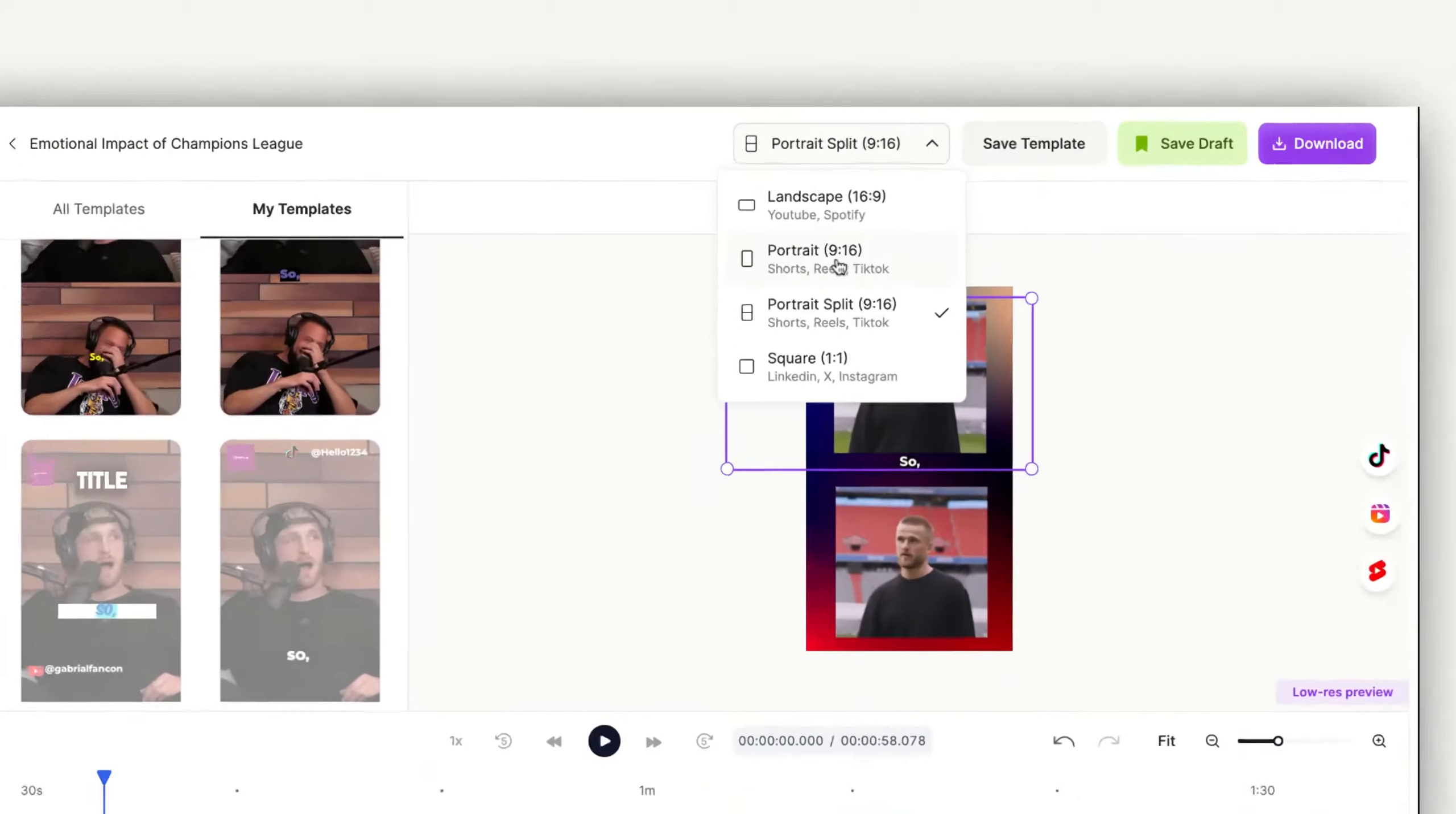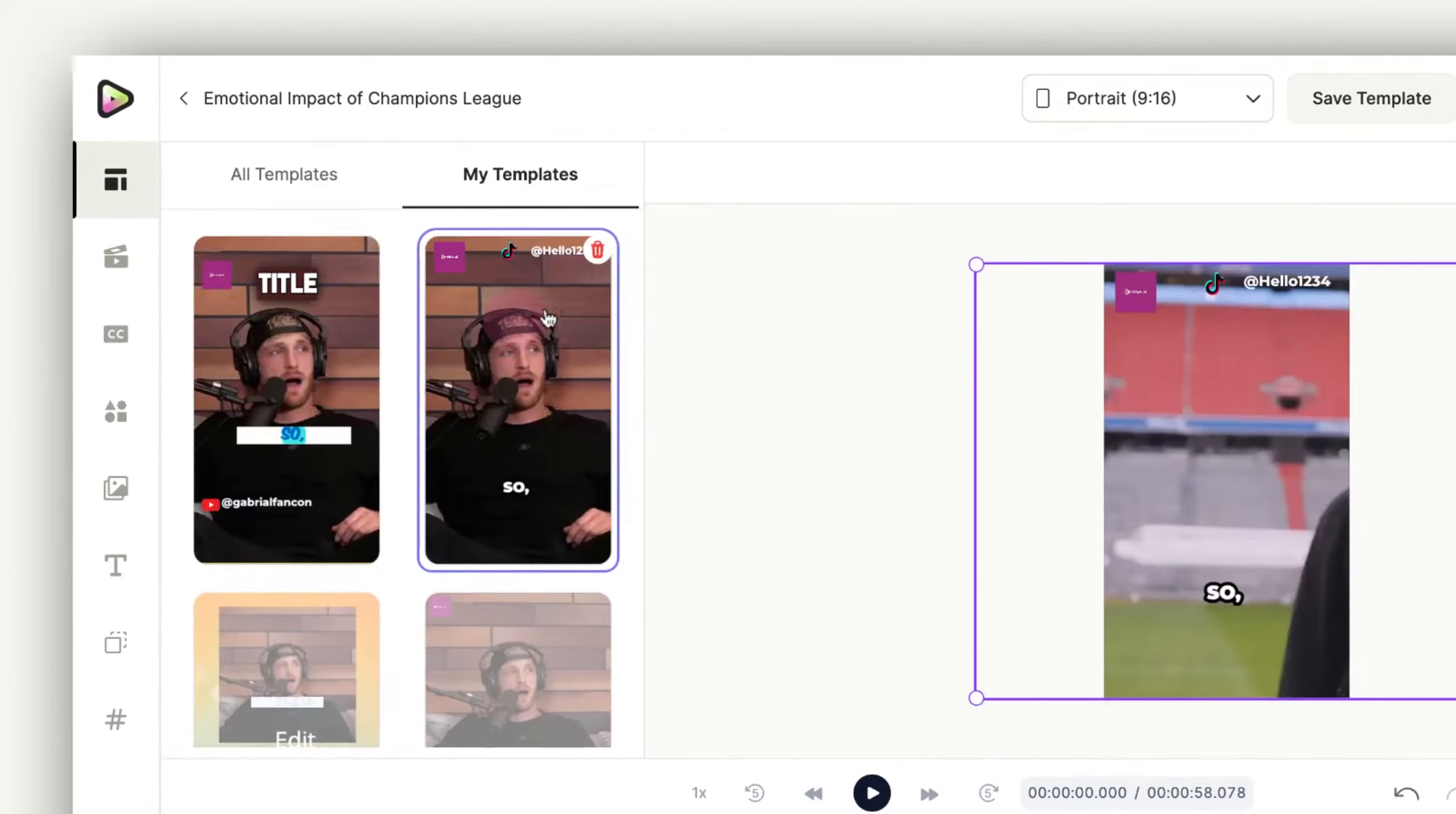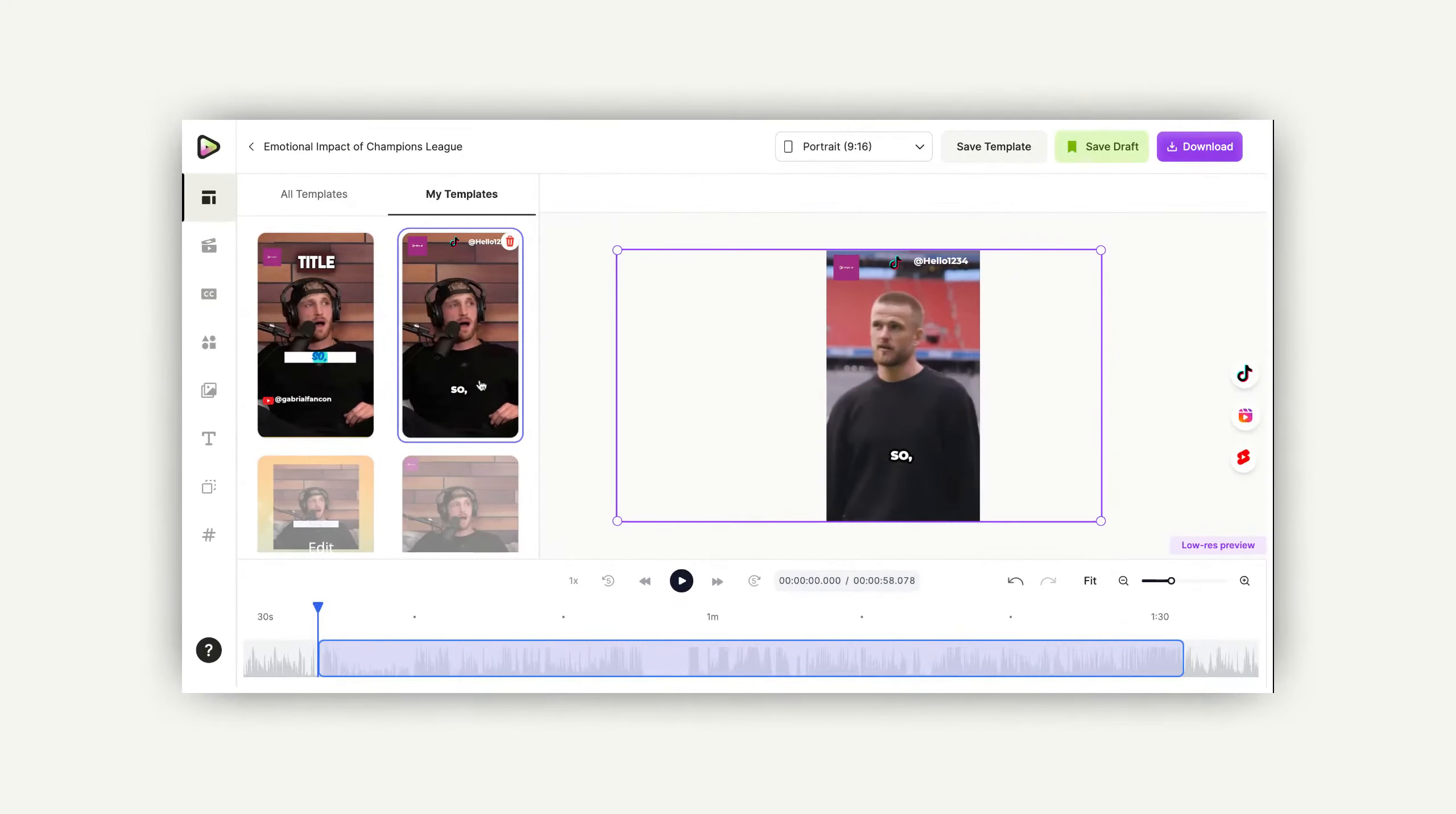Changing the aspect ratio should, in theory, allow you to use the saved template, and vice versa.